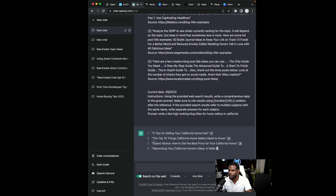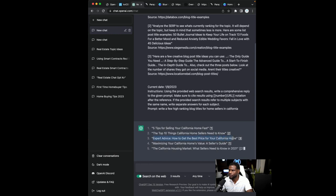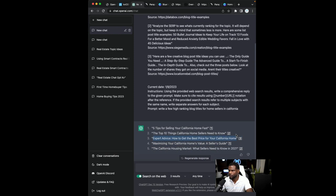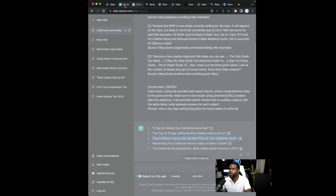So what I'm going to do while it's writing, if I'm trying to do this really quick, I'm going to grab one expert advice, how to get the best price for your California home, right? So we're going to take that. We're going to copy that title and we're going to go to KB core and add that to the title section.